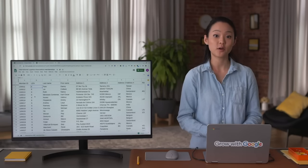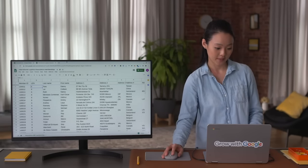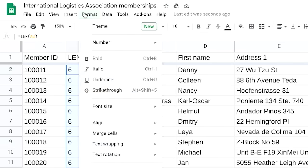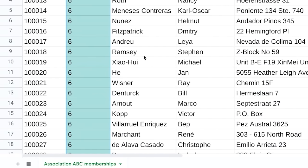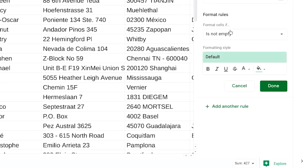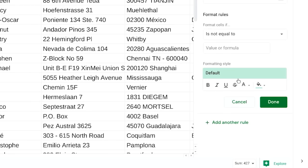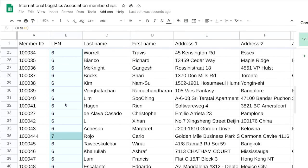Instead of manually going through the spreadsheet to search for instances where the length isn't six, we'll use conditional formatting. Select all of column B except for the header, go to Format, choose Conditional Formatting, and set the rule to format cells if not equal to six. Click Done, and the cell with the seven inside is highlighted.